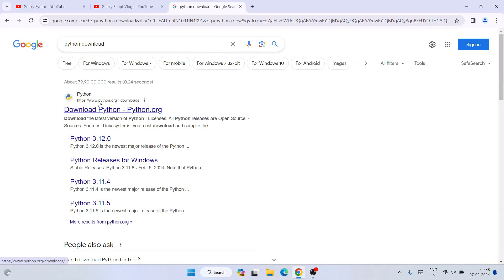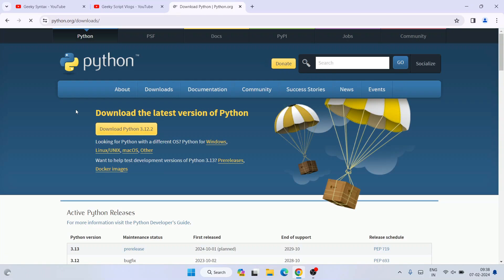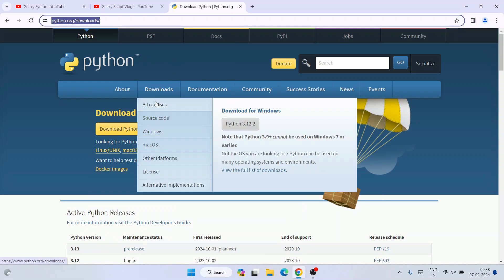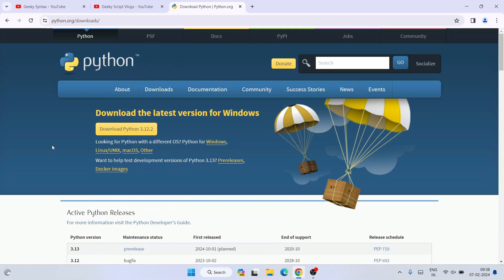You'll see www.python.org as the first search result. Click on 'Download Python' to redirect to the official Python site. I'll put this link in the description so you can directly access it. Once you're here, you can see the download button.